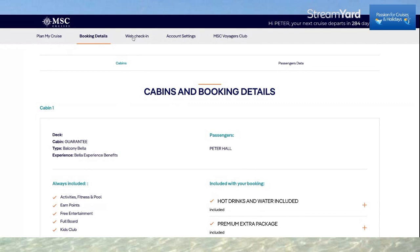If you click on Web Check-In, that will allow you to upload all your personal details, which you need to do, including your passport details. You can also upload your credit card information, so you need to do that beforehand with a photograph. All your personal information is entered via web check-in, which is something you will need to do.